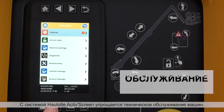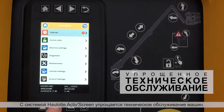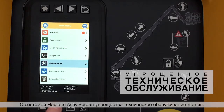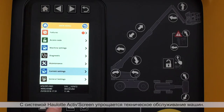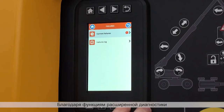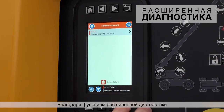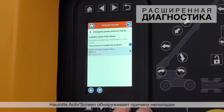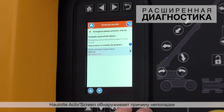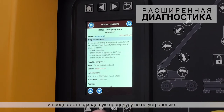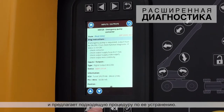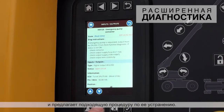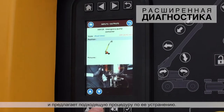Simplify maintenance operations with Hullet ActiveScreen. Thanks to advanced diagnostic functions, Hullet ActiveScreen identifies the cause of malfunctions and recommends the best action to resolve the issue.